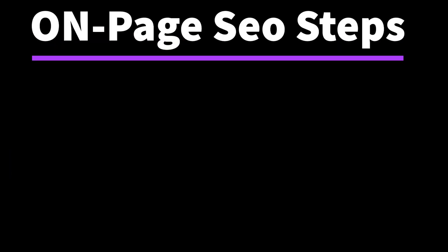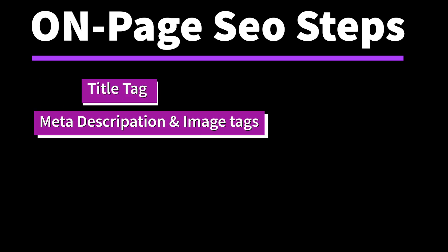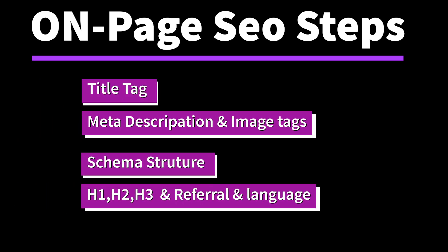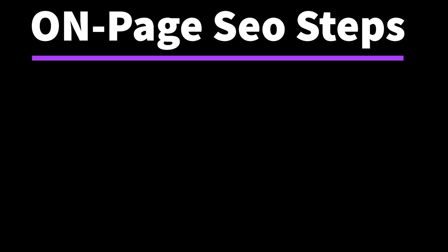First we go through on-page SEO. What are the steps we're going to focus on in on-page SEO? Title tag, meta description, schema structure, H1, H2, H3 tags—these are the steps in on-page SEO.